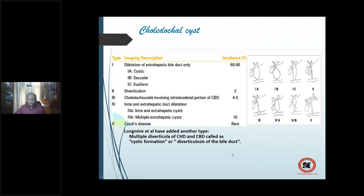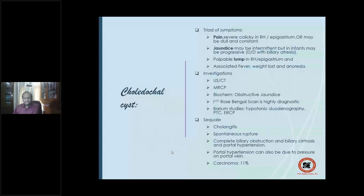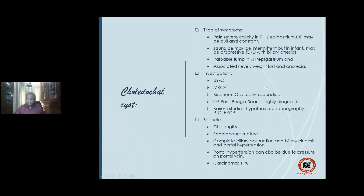The characteristic feature is a triad of symptoms: pain, jaundice, and lump. Pain is severe colicky pain in the right hypochondrium or epigastrium, or dull and constant. Jaundice is obstructive and intermittent — because filling is intermittent, important for differentiating from biliary atresia in a newborn. A palpable lump in the right hypochondrium or epigastrium is usually found, with associated fever, weight loss, and anorexia due to recurrent cholangitis.